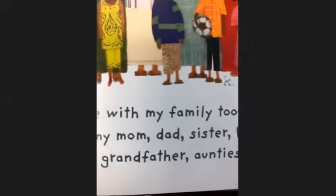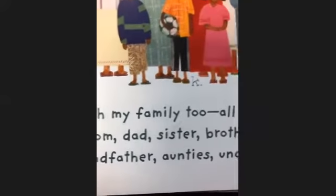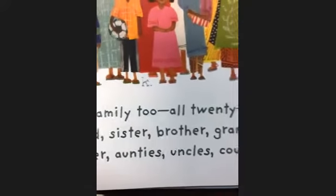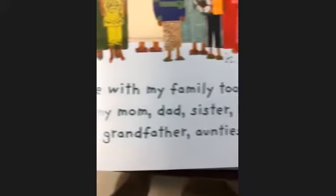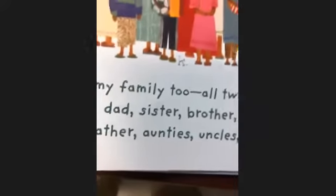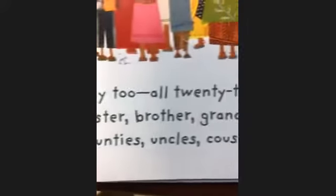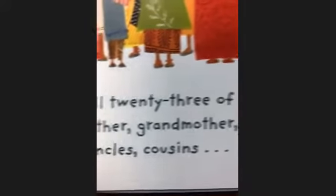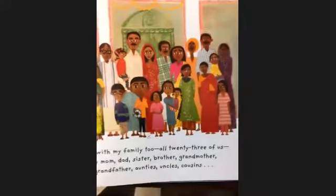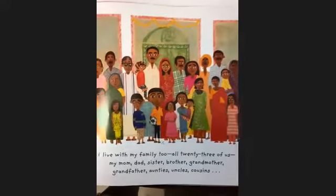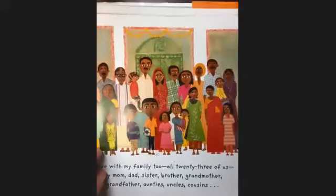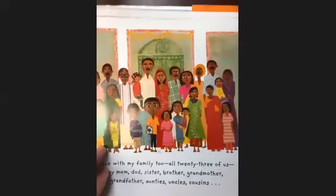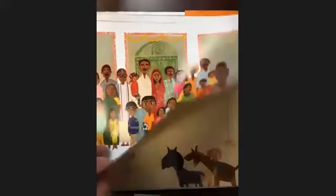Kailesh's family includes his mom, dad, sister, brother, grandmother, grandfather, aunties, uncles, and cousins — that's a big family living together. He writes that to Elliot and draws a picture of his family.